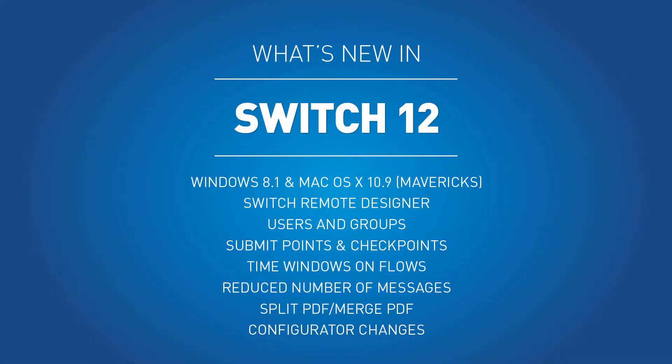The following video presents the new features in Switch 12. First there are the technical changes.